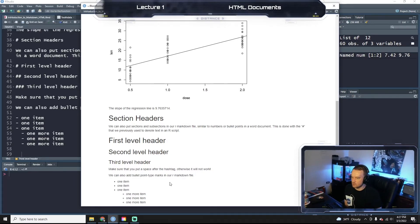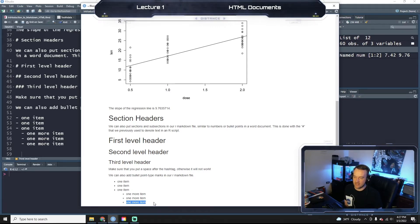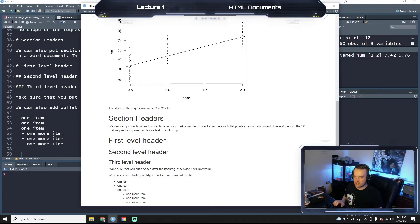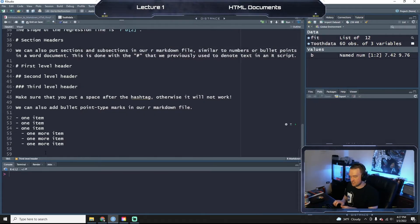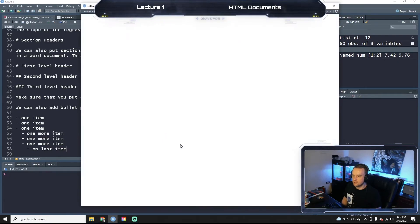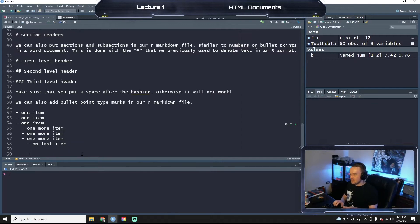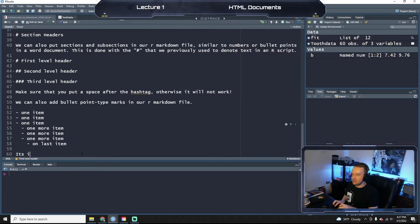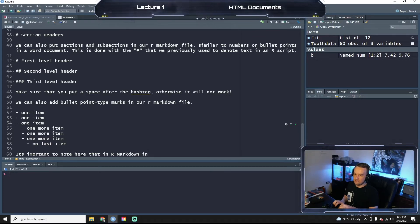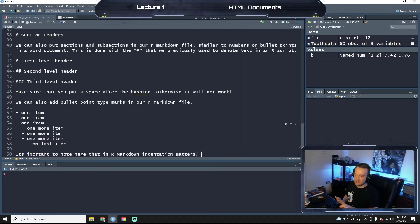Let's save again so it knits and look at what we got here. We have these bullet points — you can put bullet points just by putting those little dashes in your Markdown file. Indentation changes the format. Let's try one more indentation — 'one last item' — see what this looks like. Now we're into squares here. You can indent ad nauseum depending on how far you want to go. It's important to note that in Markdown, indentation matters, unlike our regular R scripts.